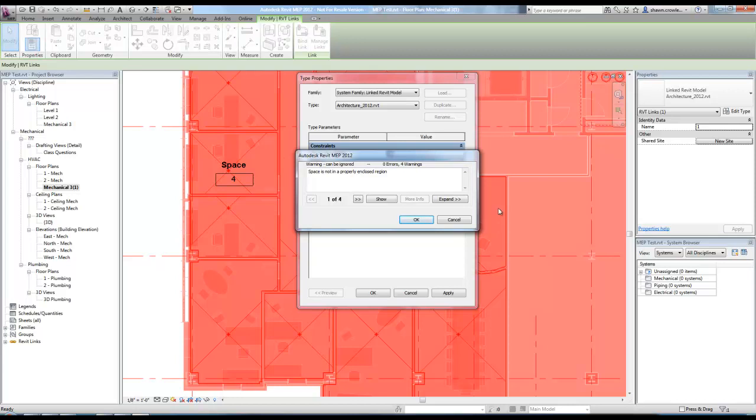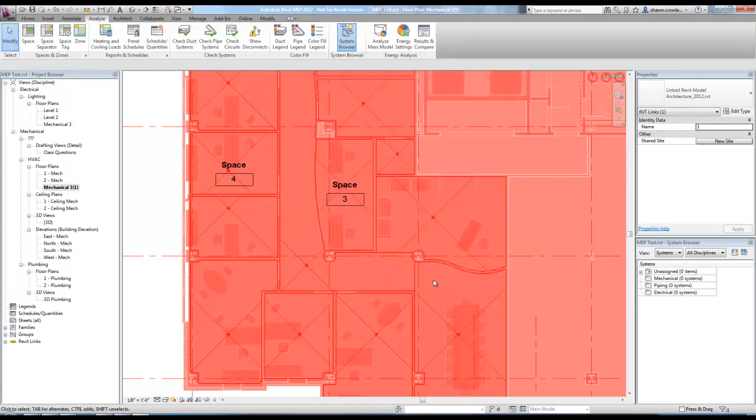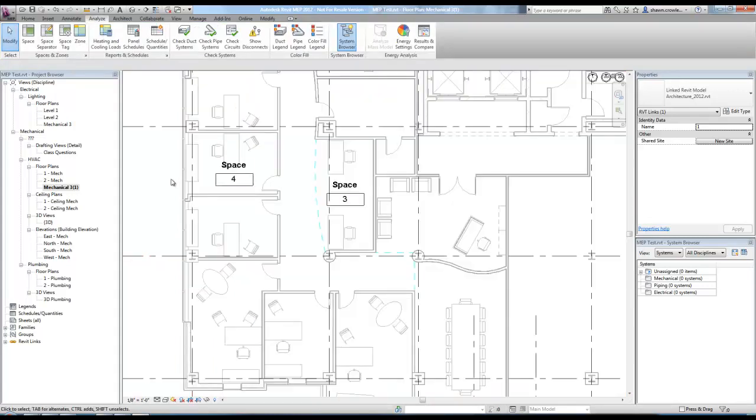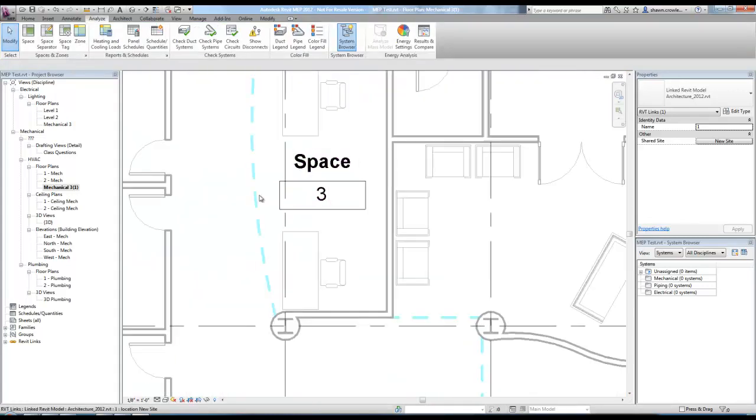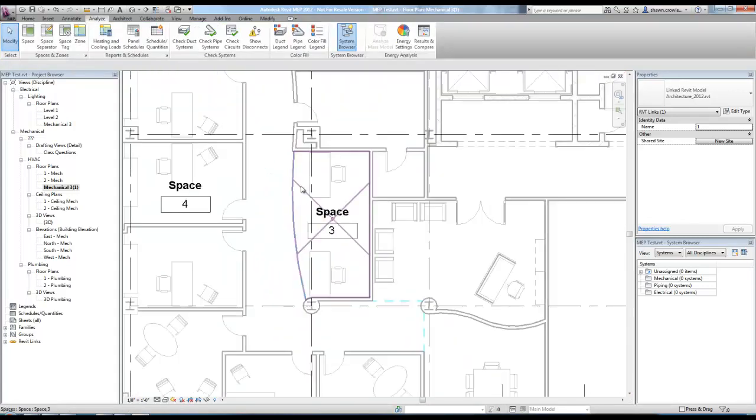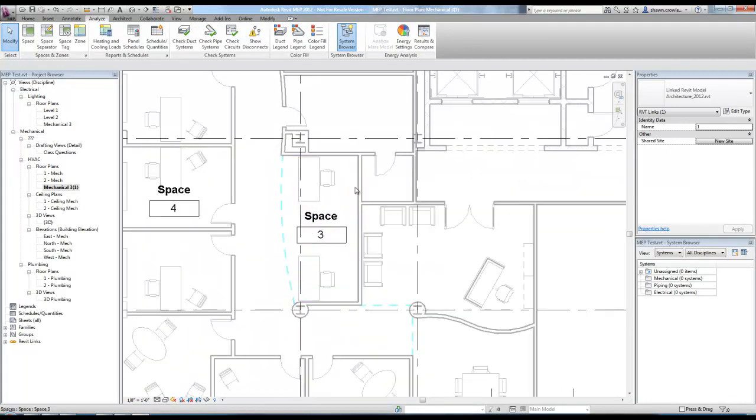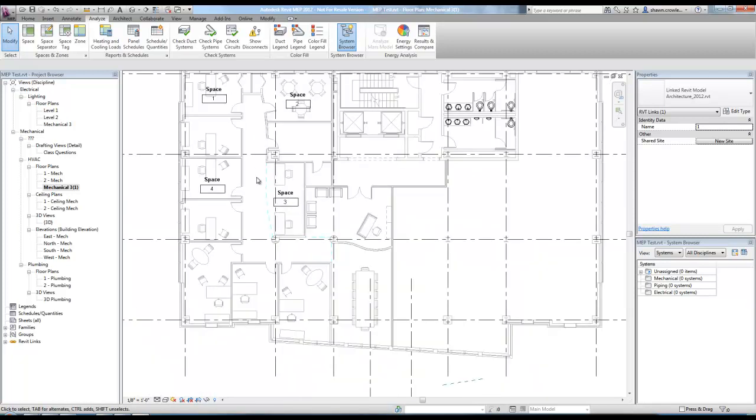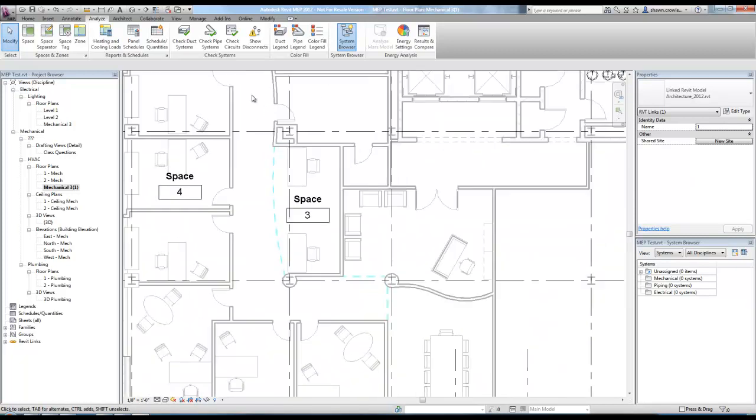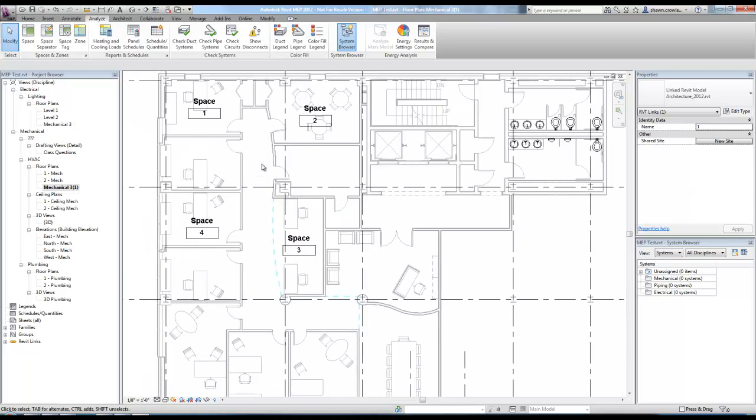So it's not too bad because what will happen is even if you try to turn off room bounding elements after creating those spaces, you're going to get an error that's basically going to say space is not in properly enclosed region. So the answer to it is more or less don't try to combine spaces that the architect hasn't. Otherwise, you're just going to get into a big mess. It's easier to just make sure those spaces have the same properties and assign them to the same zone.